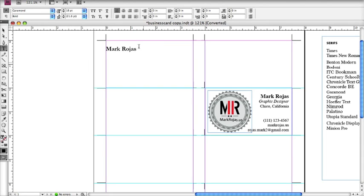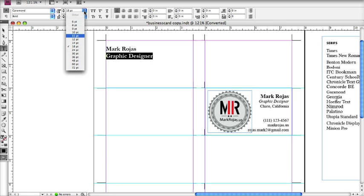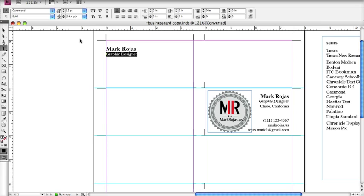That doesn't mean you can't change the weights and the styles of it. For example, I'm making my name big, and I'm going to select all of my title and change the weights and the size — going from a bigger type size to a smaller type size — and I'm also going to make it italic just for a change of pace.